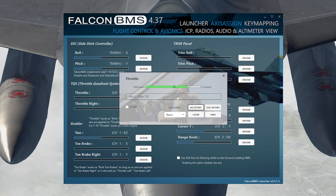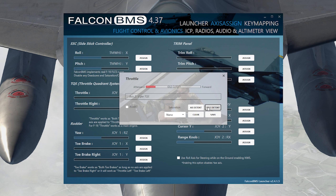If you want to set up an idle detent, it's the opposite. You go back to where you want the idle detent to be for your throttle to go into cutoff to shut off the engine. You go to that detent, press 'idle detent,' and it'll turn red and show idle cutoff. Be careful — the idle cutoff can be very close to idle and it'll shut off your engine accidentally. I would recommend not setting up the idle detent, only the afterburner detent.